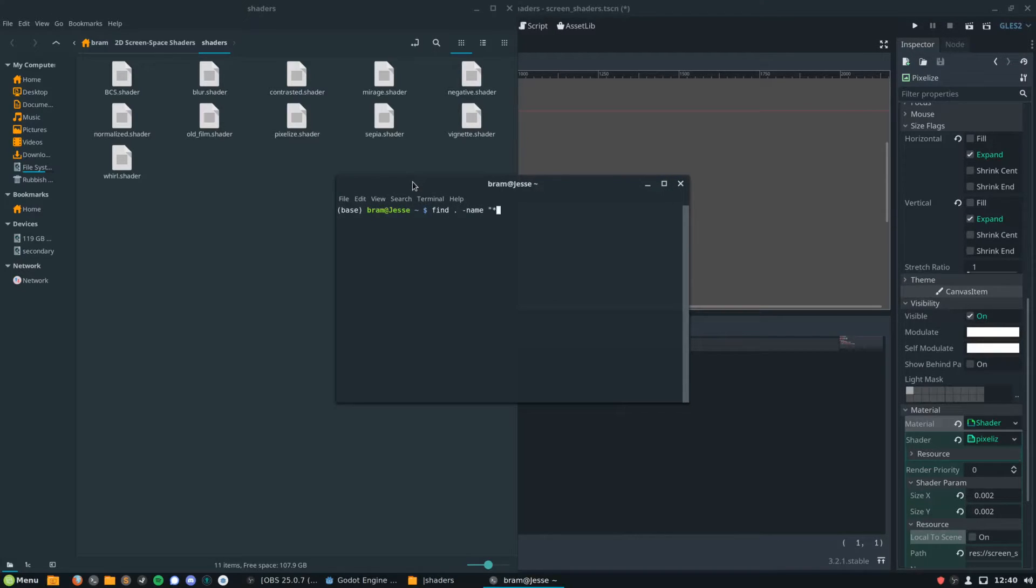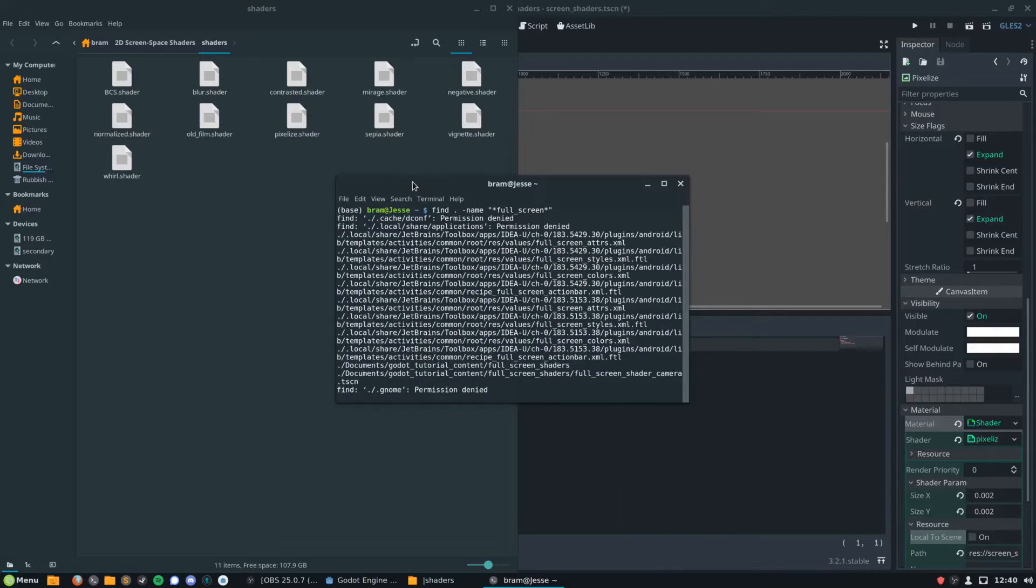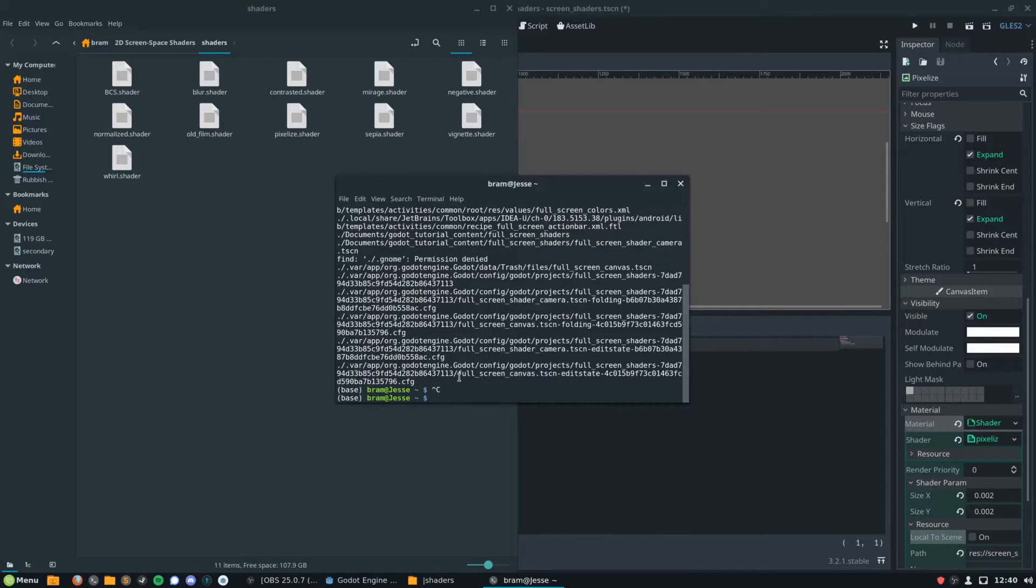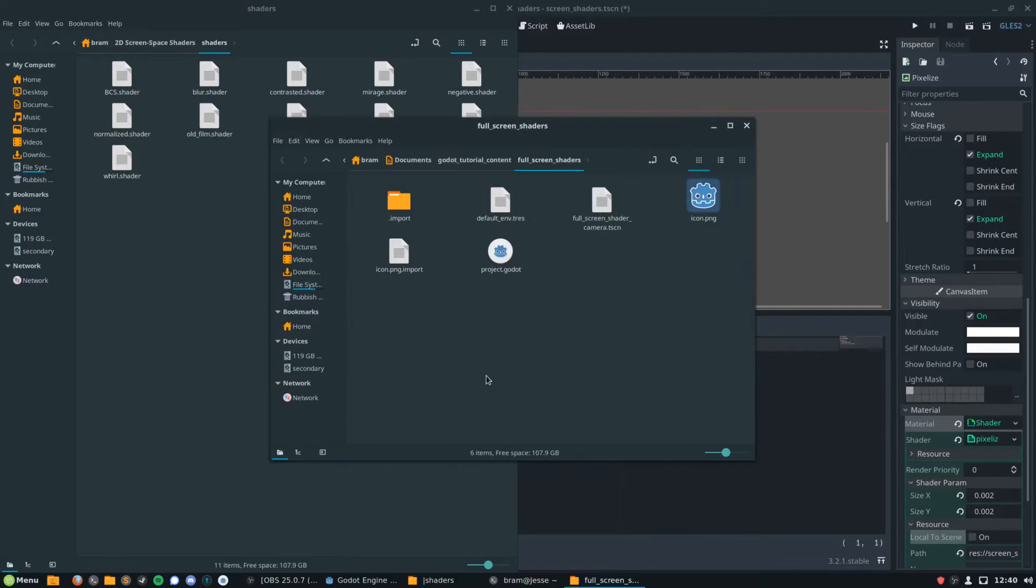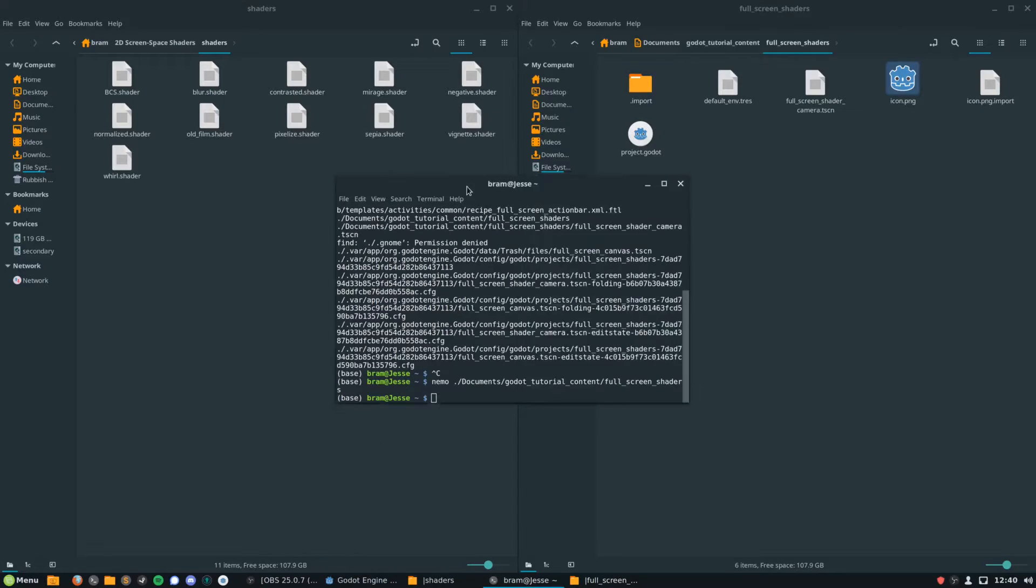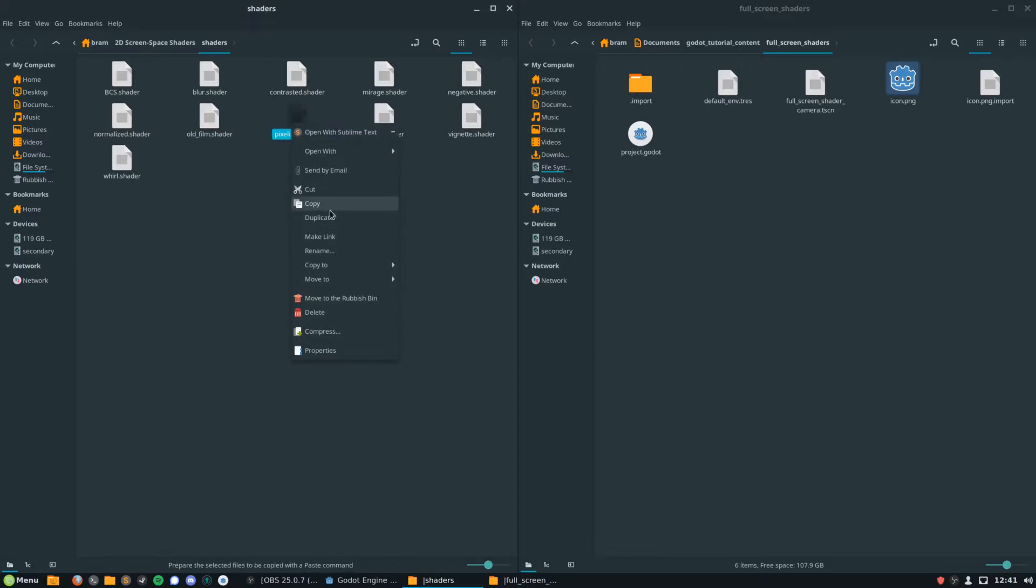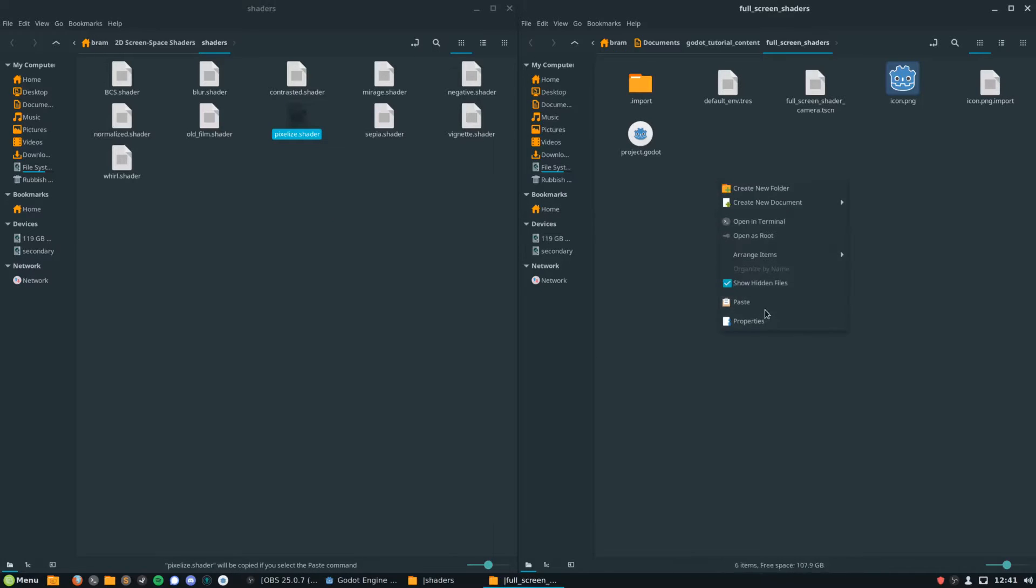We're then going to want to open the directory where our project is. I forgot where it was, so I'm going to use a bit of Linux magic to find that file for me. And then we're going to go ahead and drag our new shader over into our project.